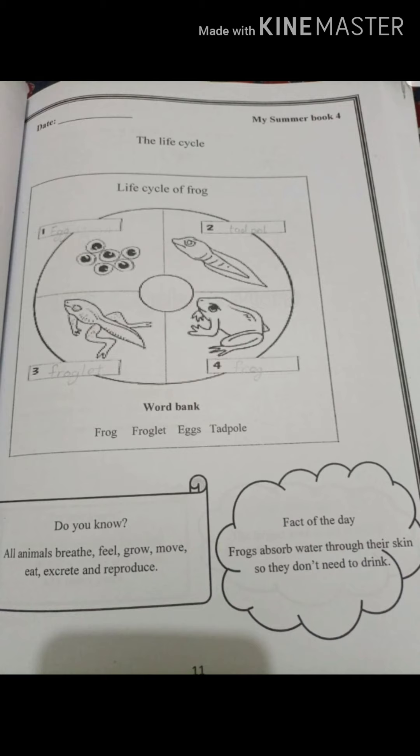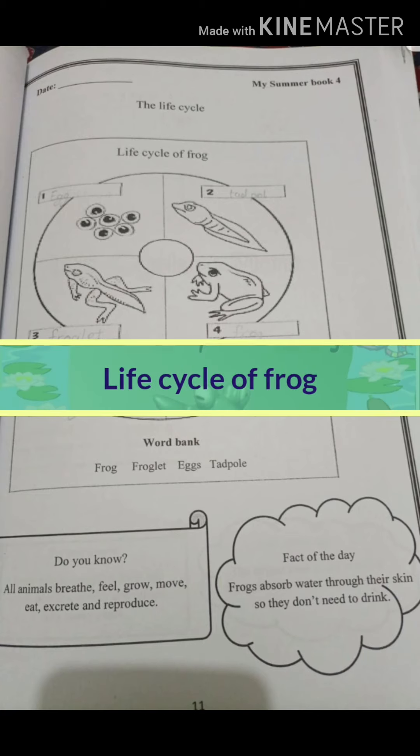The second interesting fact is that frogs absorb water through their skin, so they don't need to drink.